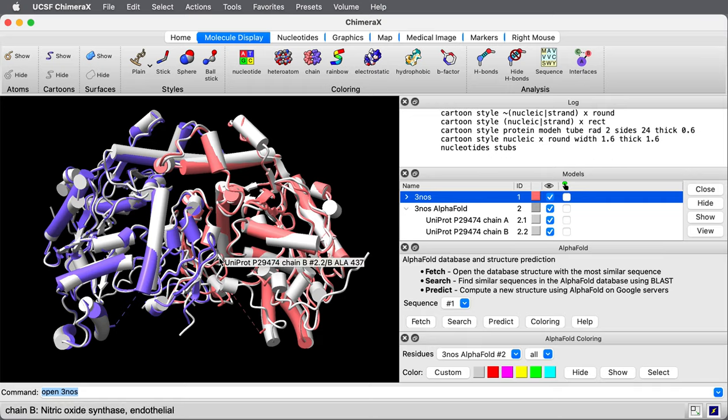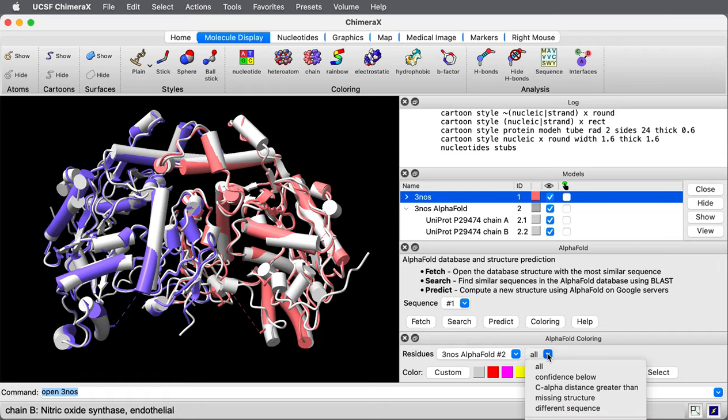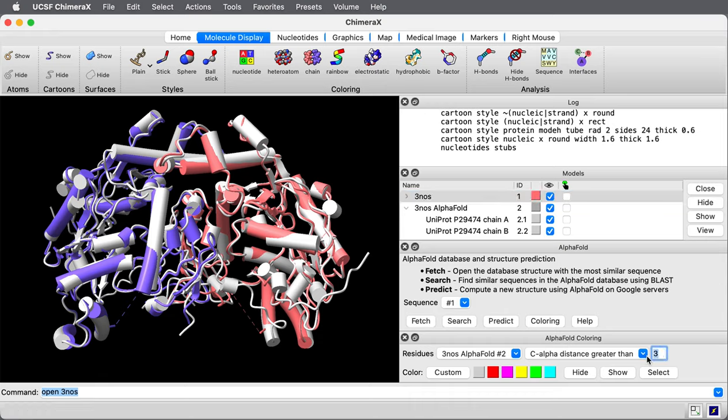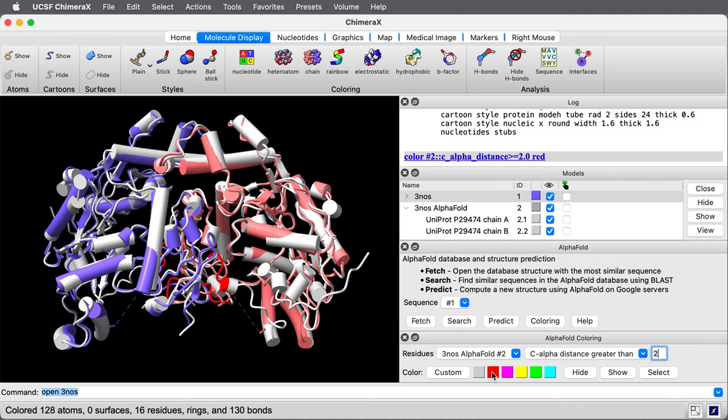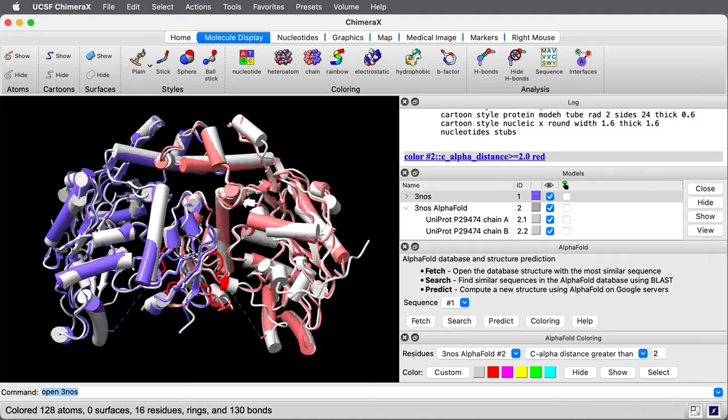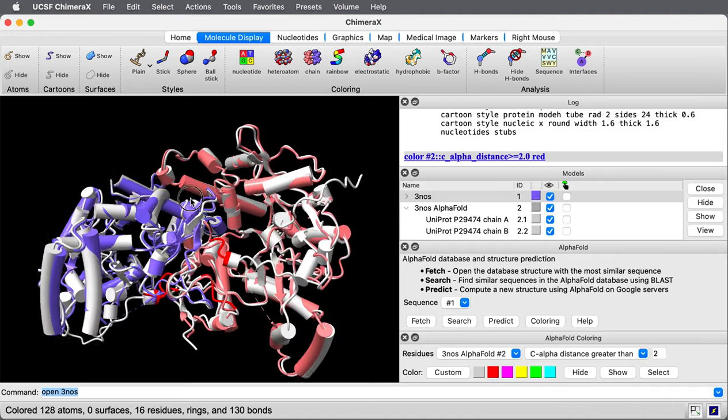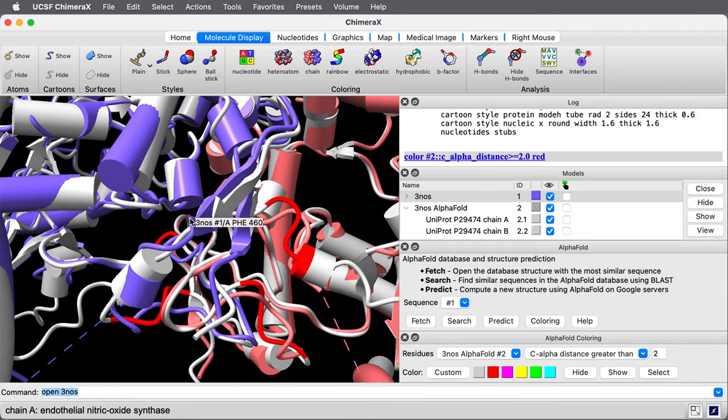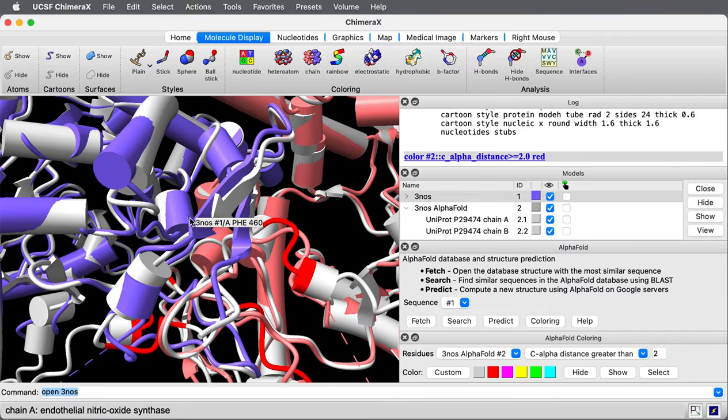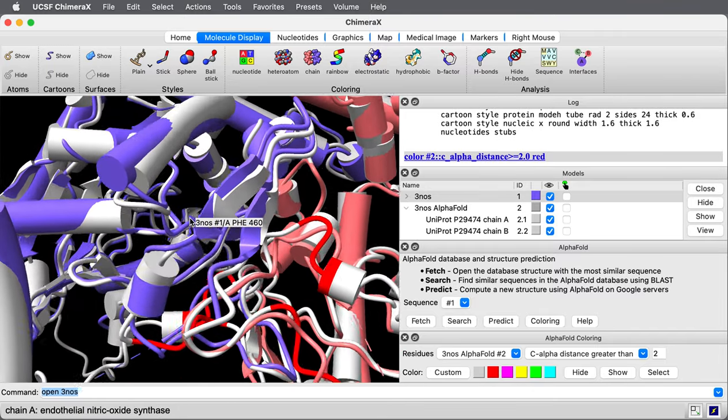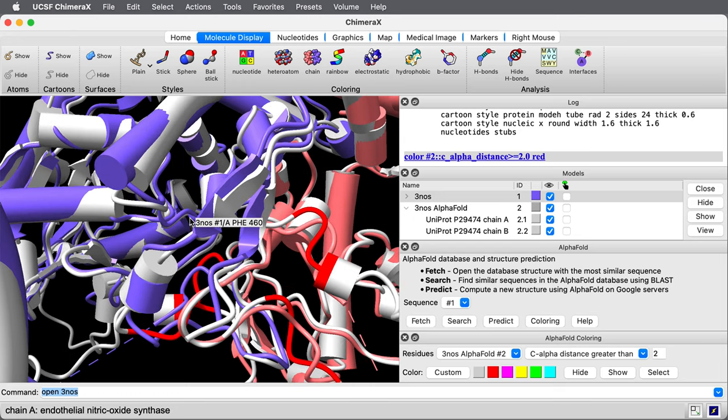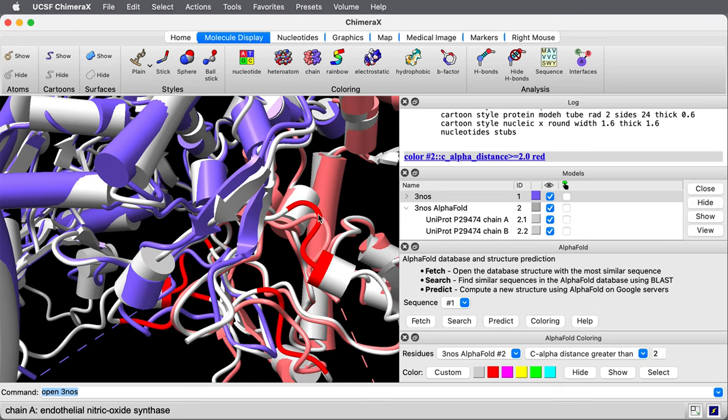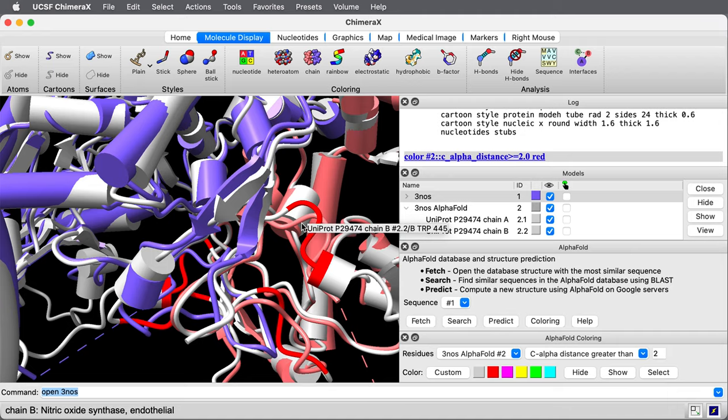Now let me try to color the regions, the residues where the two structures differ. If I go to the coloring panel, I can choose from this menu the C-alpha distances between the two structures greater than three angstroms. Let me change it to two angstroms because these structures are very close. Then I'll press this little red color square to color red just those residues.